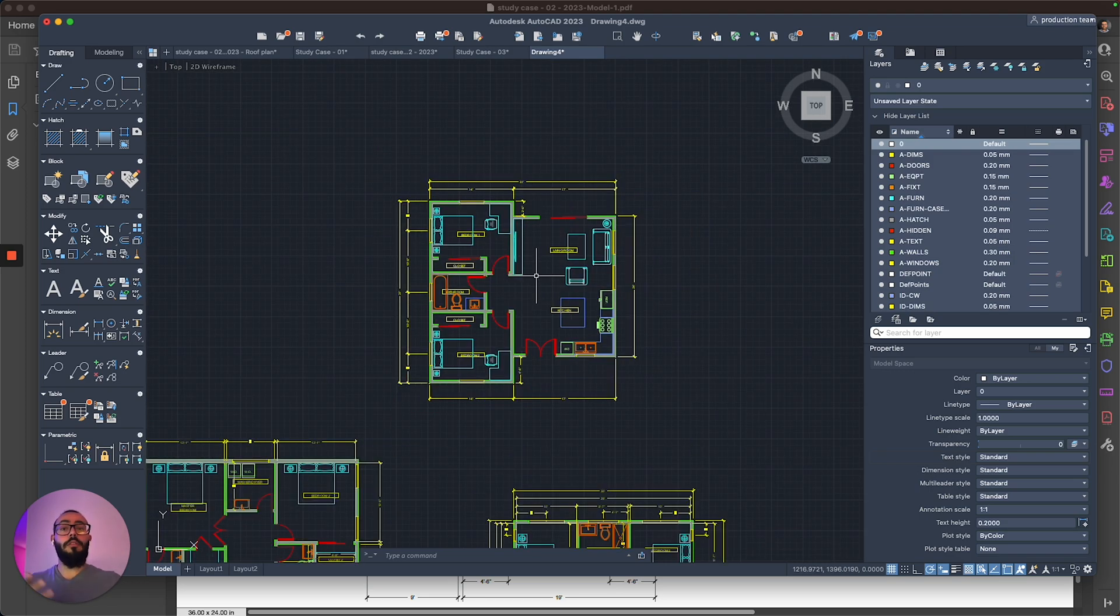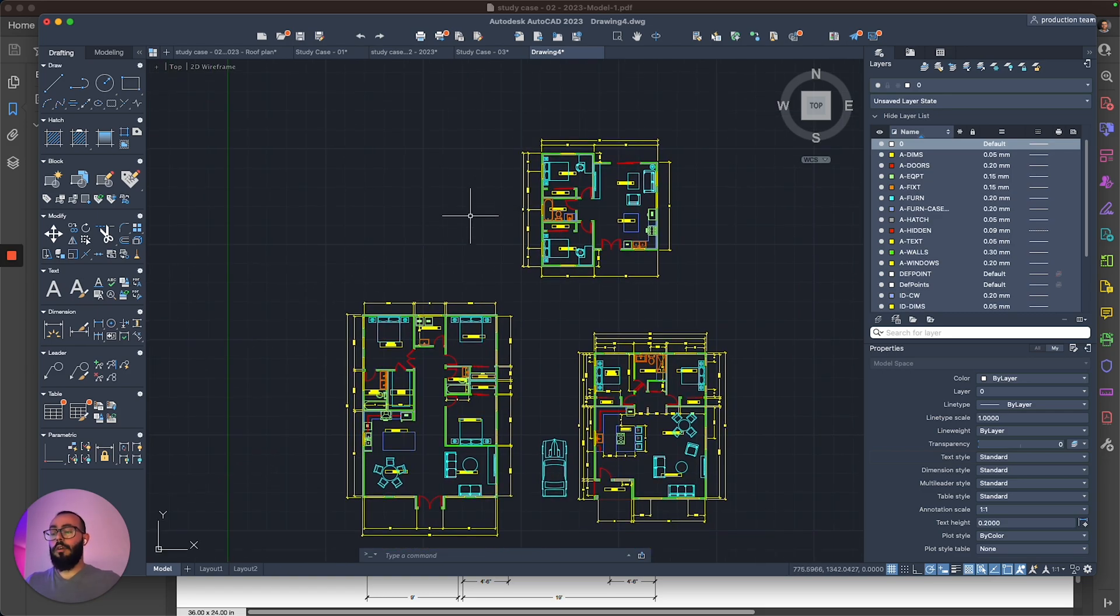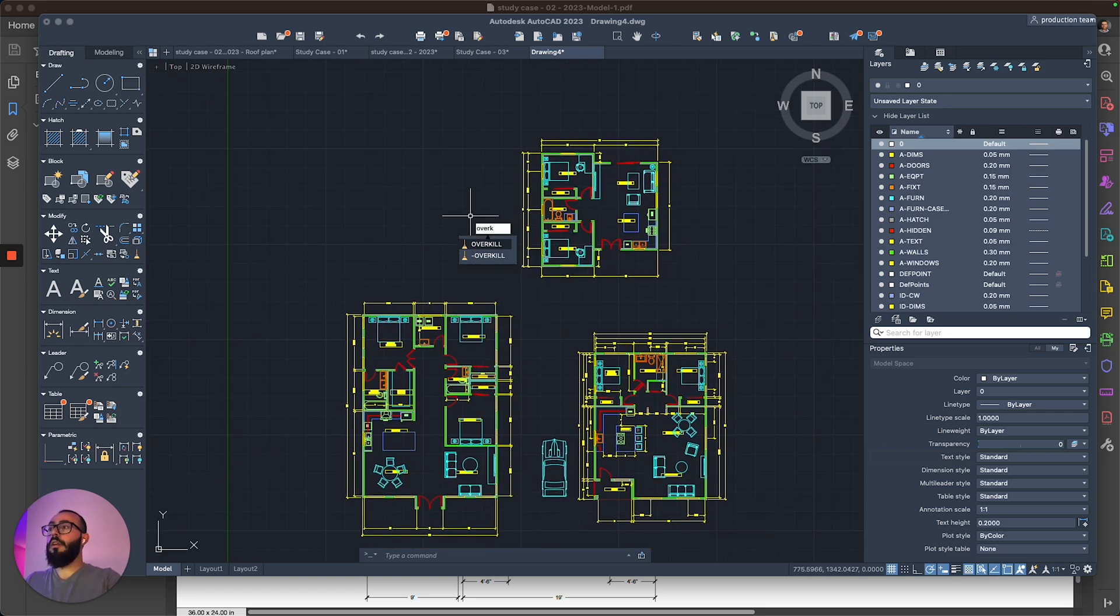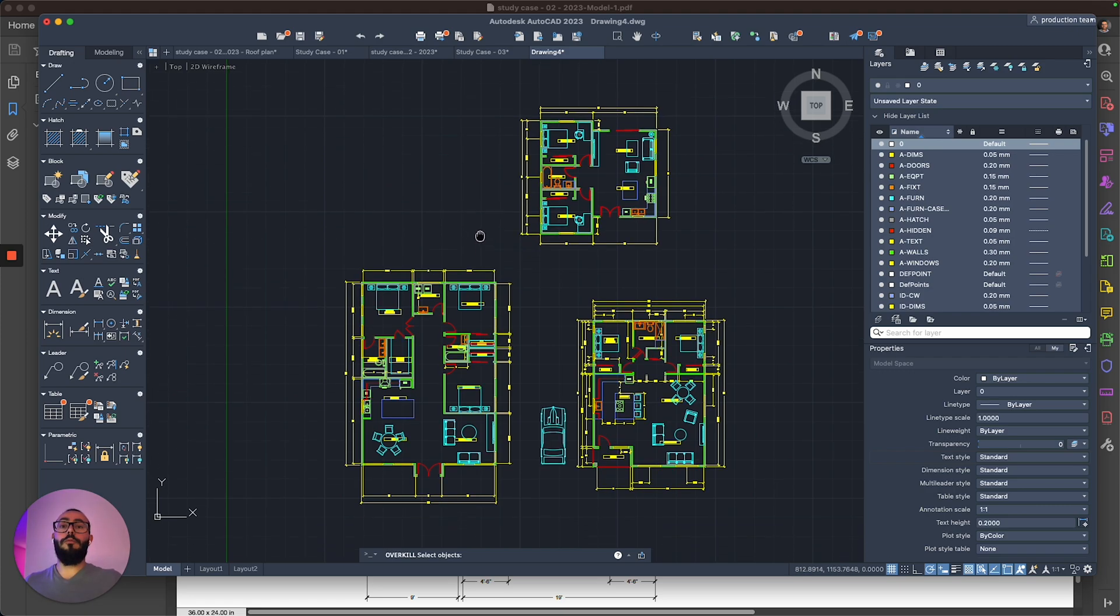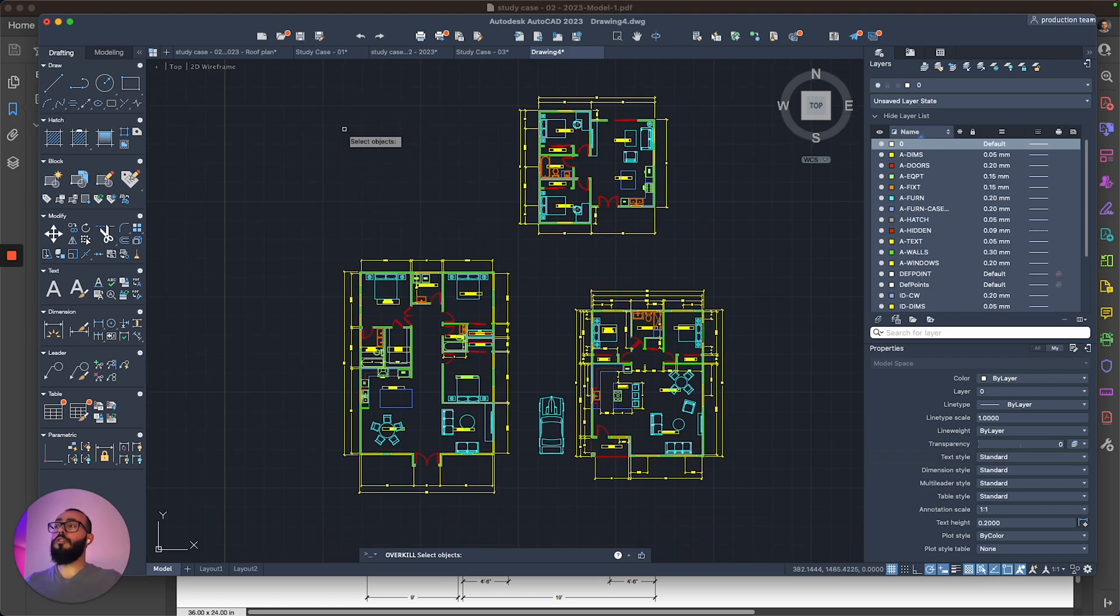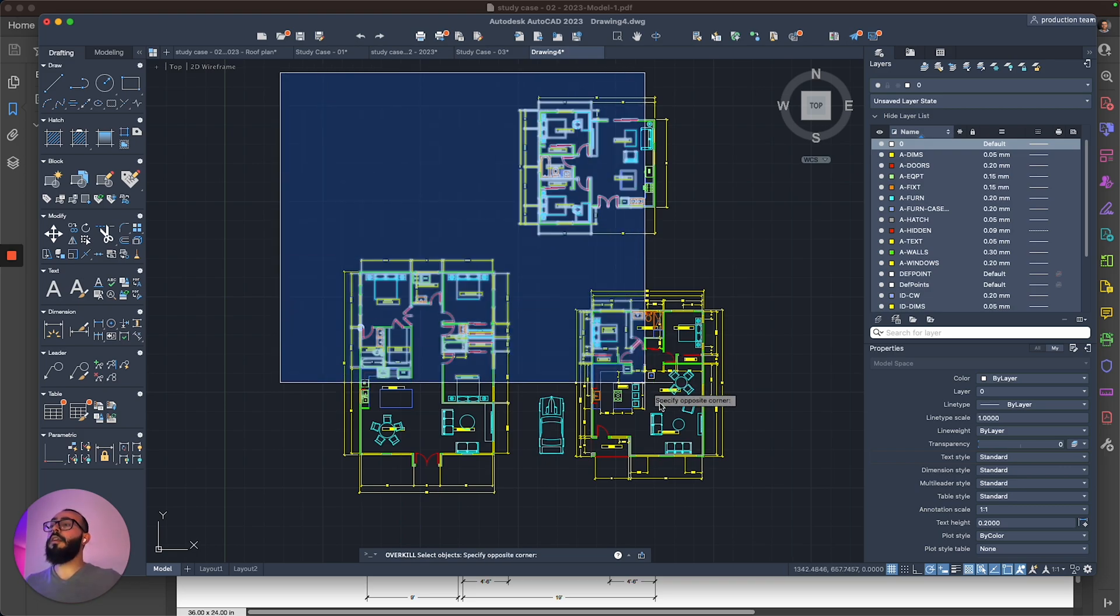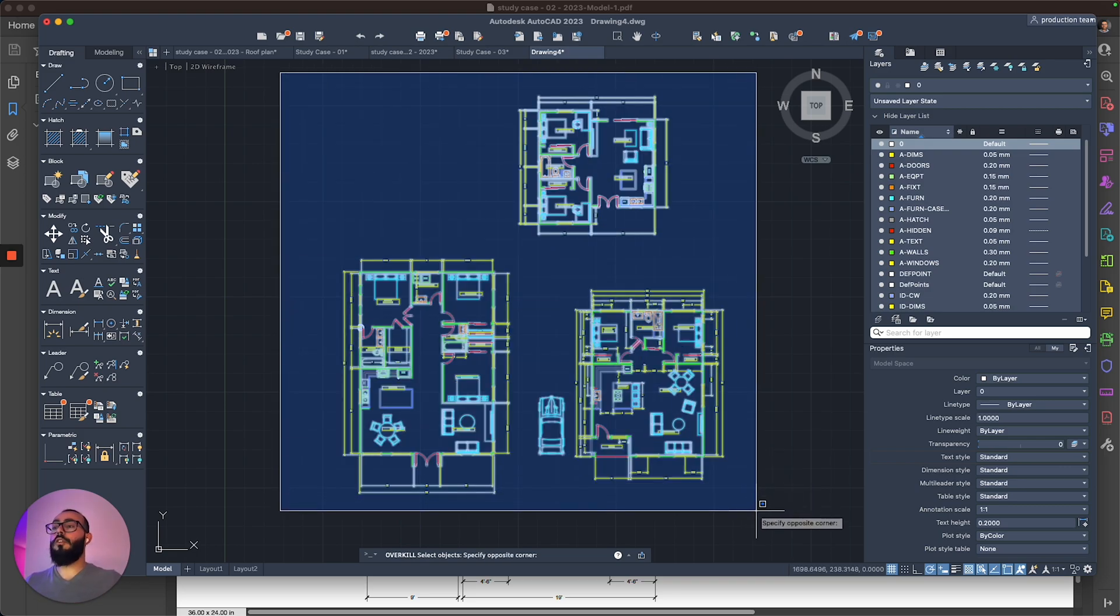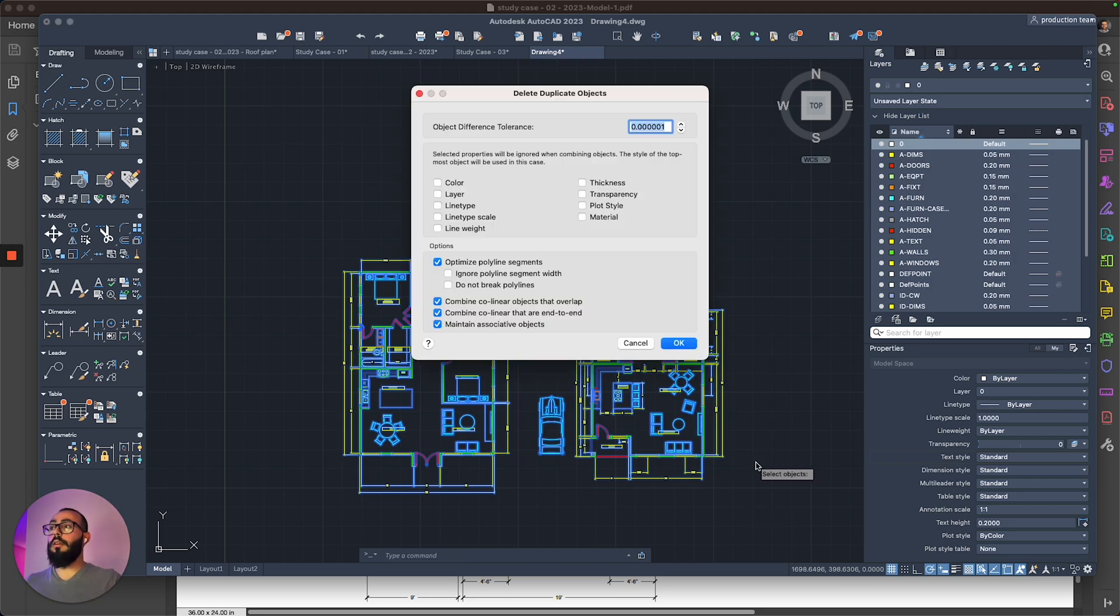So to fix that with the overkill command, what I recommend for you to do is to start the command first by typing overkill, then hit the return button, and then it will ask you to select object. So what you should do here, in my opinion, to make it the easiest way to use this tool to fix this is to select everything you have in your drawing. And then once you do that, you hit the return button.